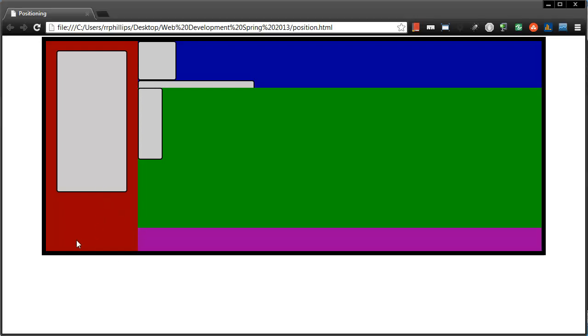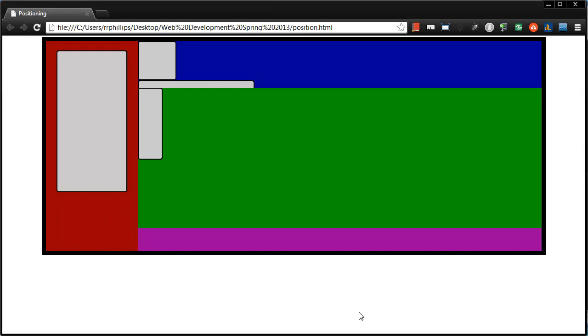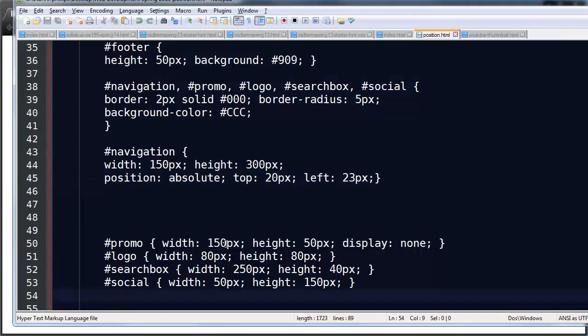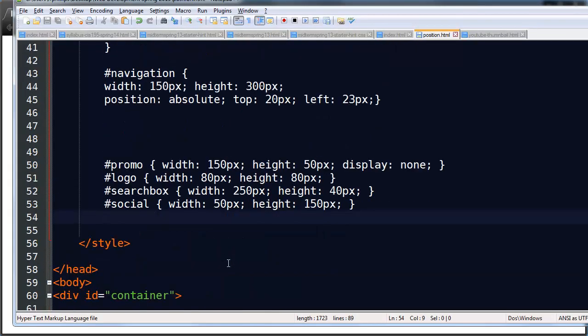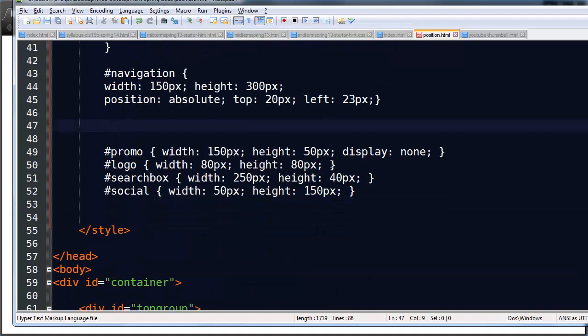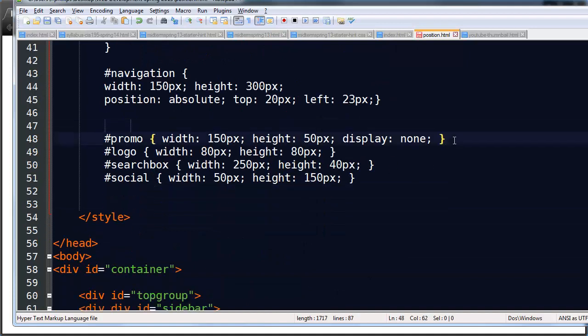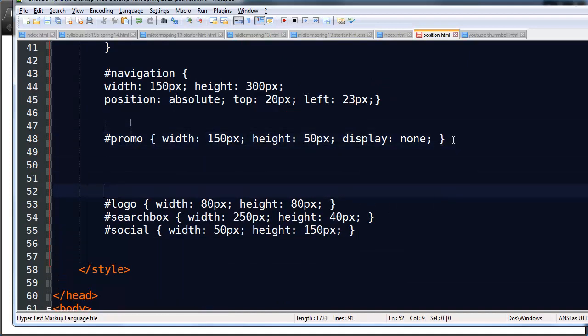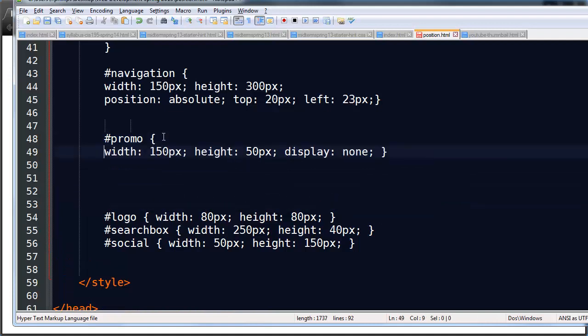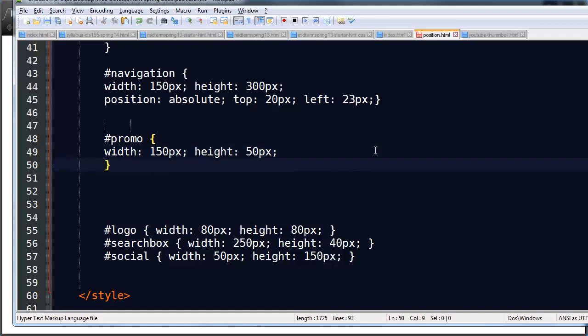Next I'm going to put that advertisement down here at the bottom. So I'm going to head back over to my code. And let's see. I'll go to my promo box. My promo box already has width and height. I'll get rid of that display none so we can see it again. I'm going to do position absolute.